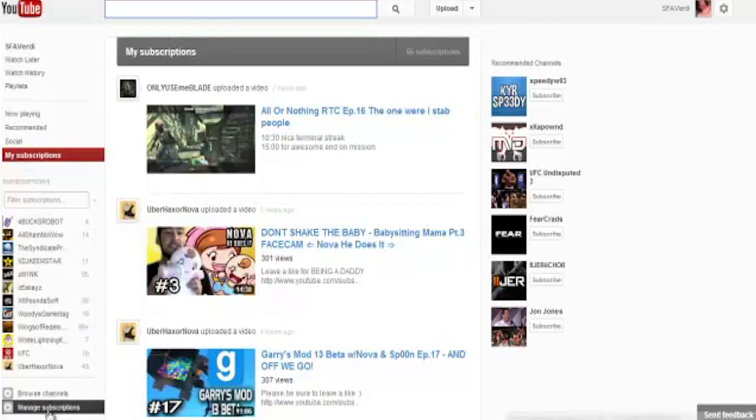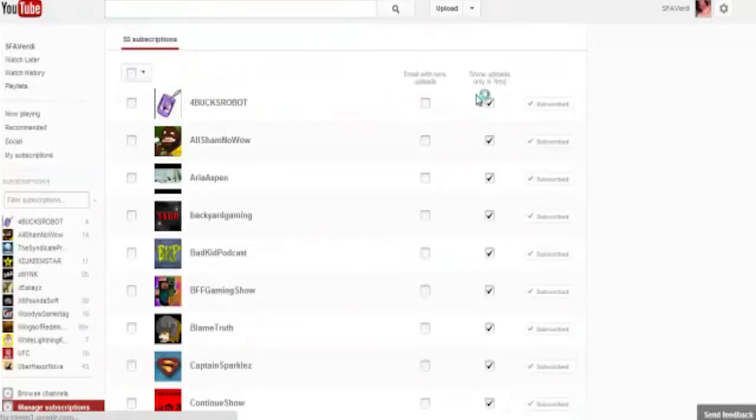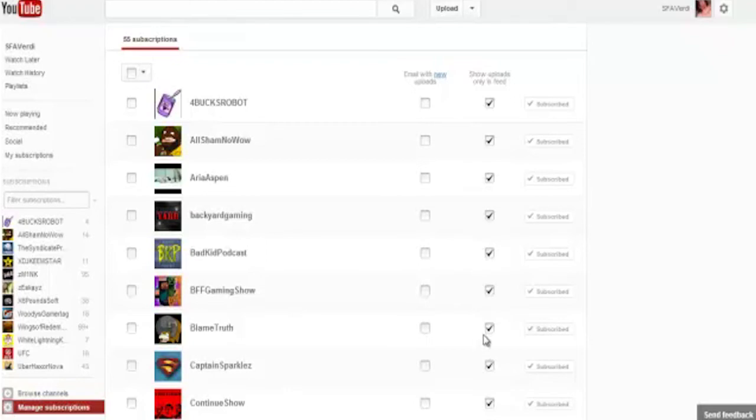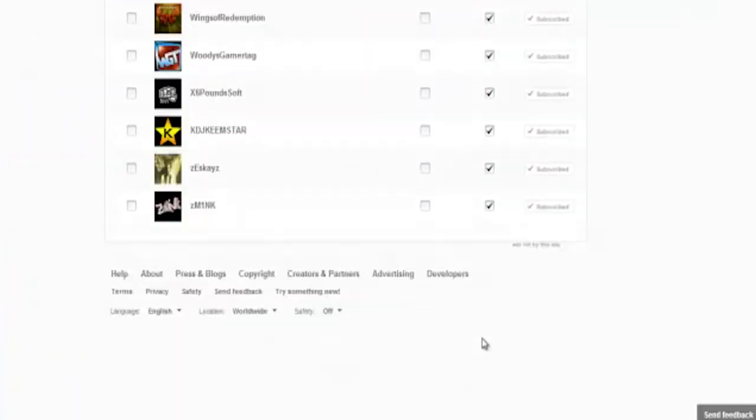The way you fix that, follow my mouse under the my subscriptions. You want to go all the way down here to manage subscriptions. And there is a cool little checkbox here that says show uploads only in feed, and you want to check this for every single person you are subscribed to.